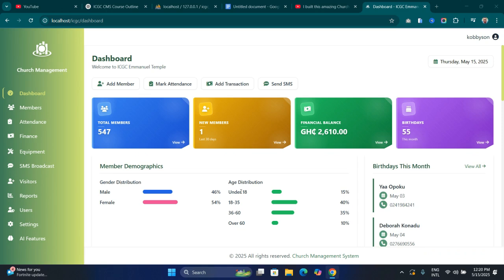Hello guys, welcome to day one of how to use AI to build a church management system like this. A few days ago I recorded a video showing you guys the functionality of this application and what it does. Most of you have shown a lot of interest, and the most common request is that I should record a step-by-step tutorial on how to develop a similar system.